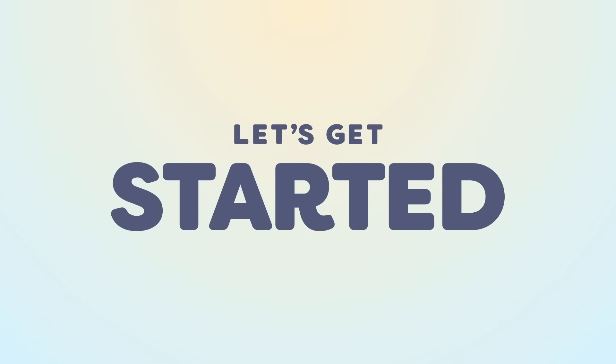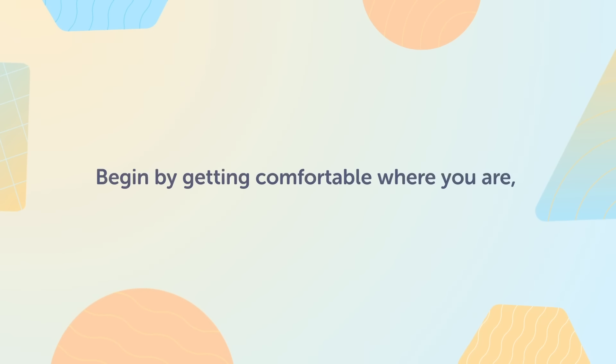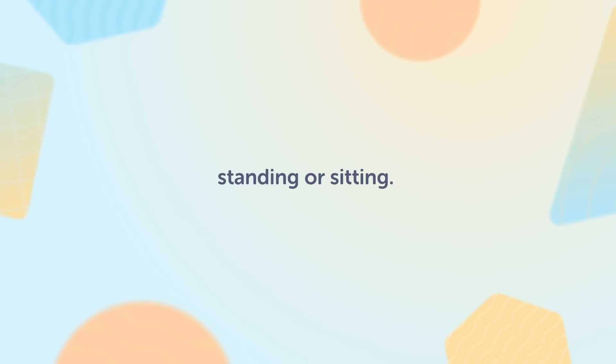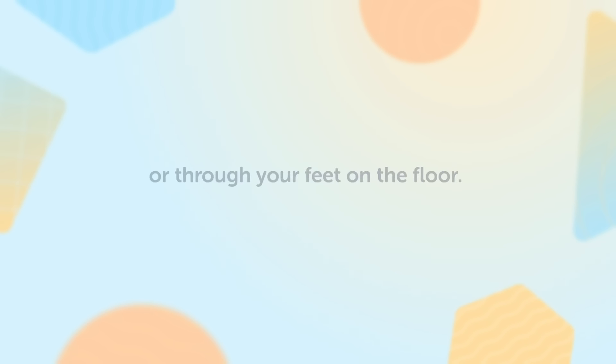Let's get started. Begin by getting comfortable where you are standing or sitting. Feel the weight of your body in the chair or through your feet on the floor.